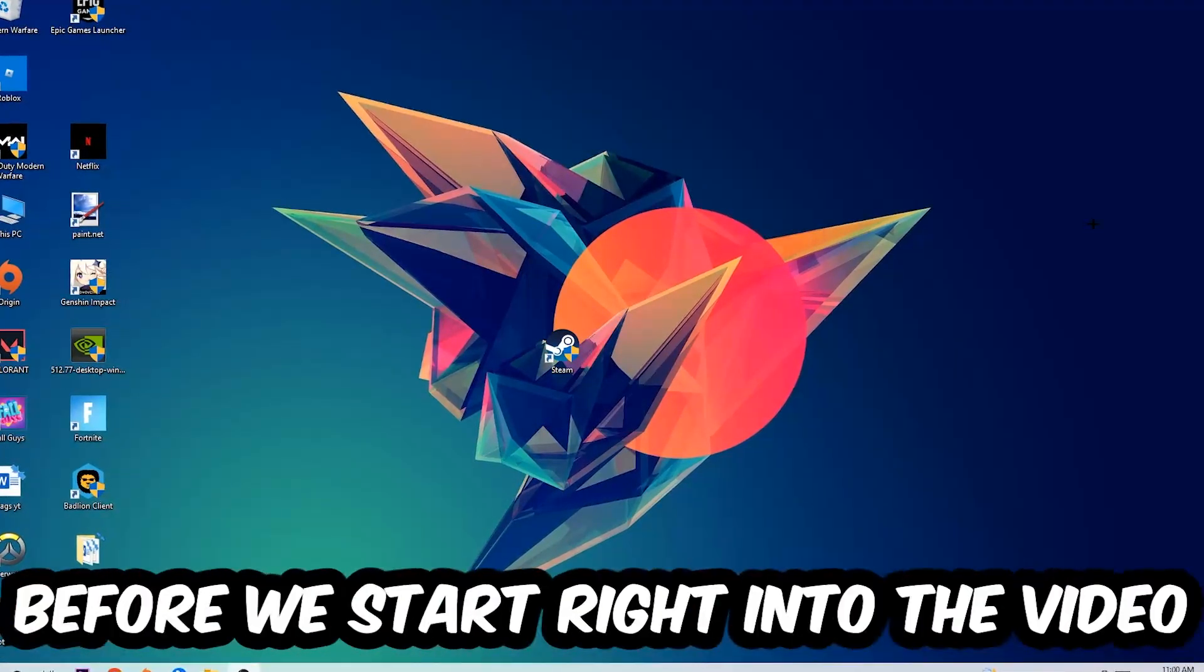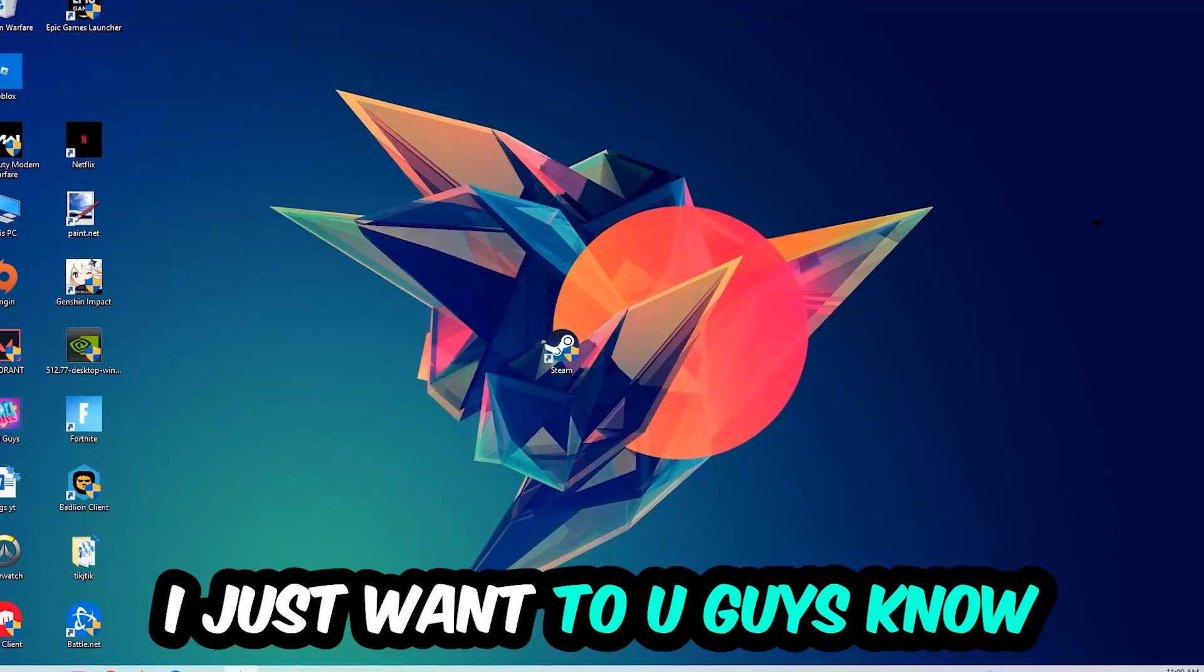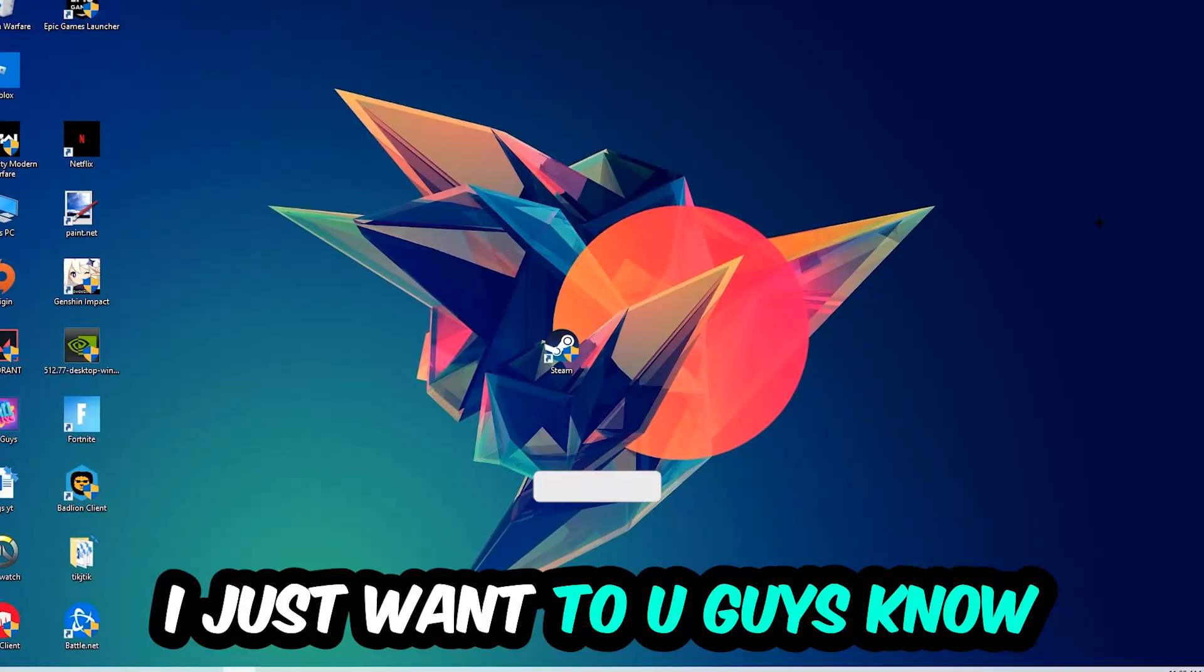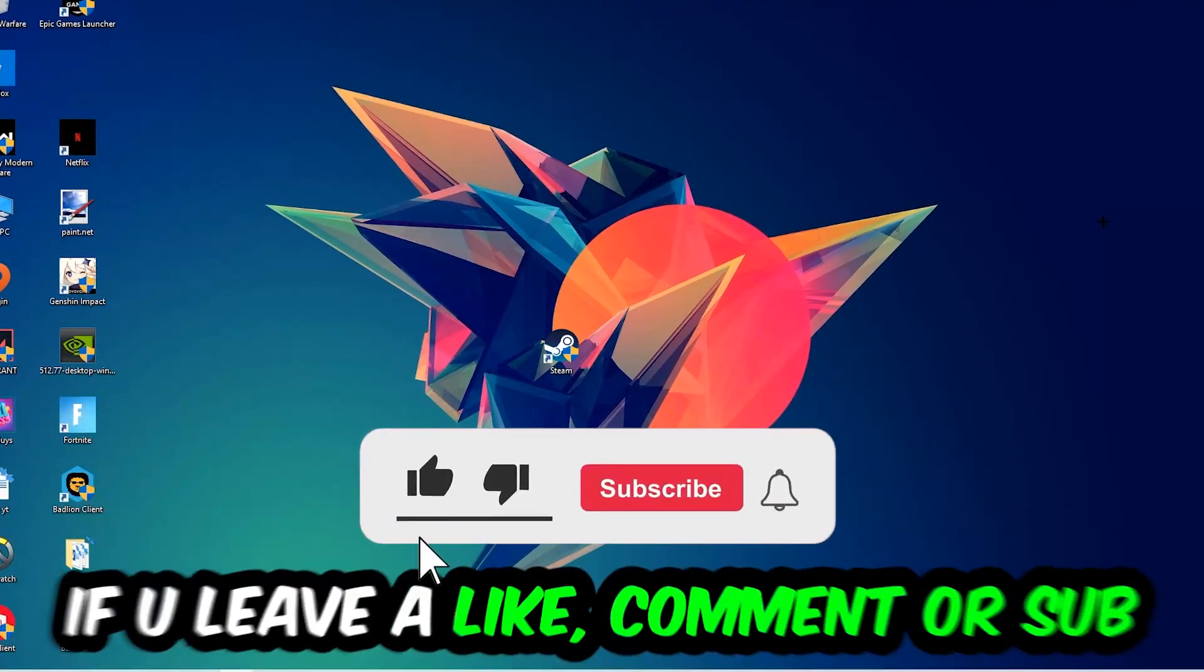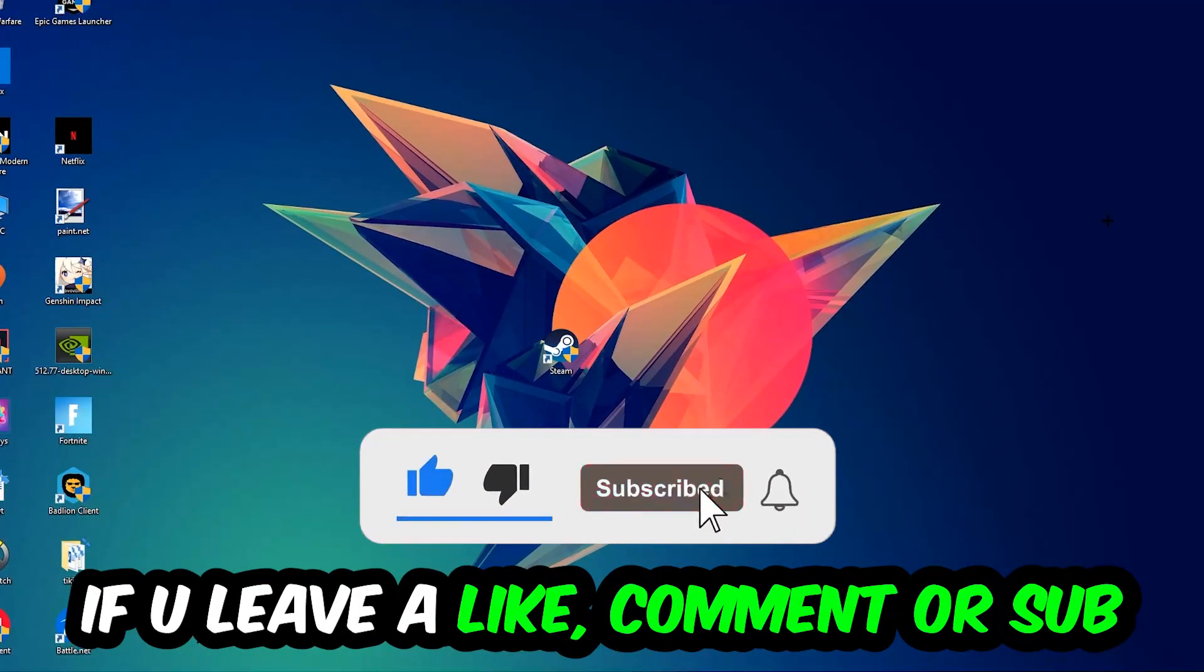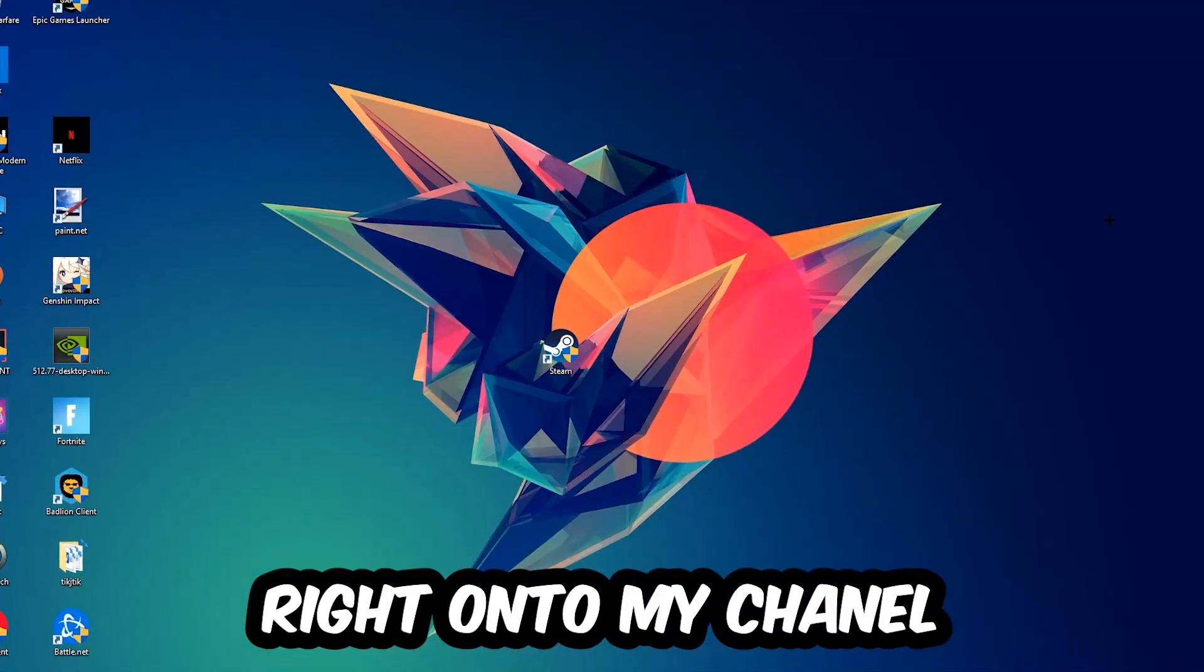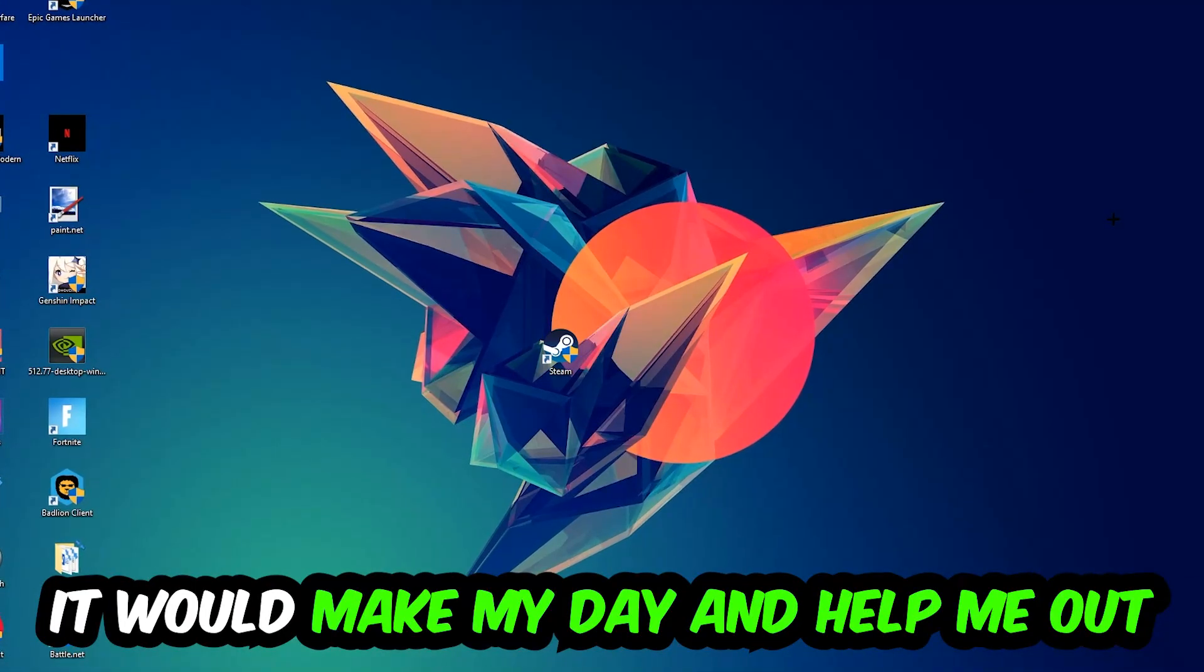Before we start, I just want to let you guys know that I would really appreciate it if you would leave a like, a comment or a subscription on my YouTube channel. It would really make my day and help me out as a little YouTuber as I am.